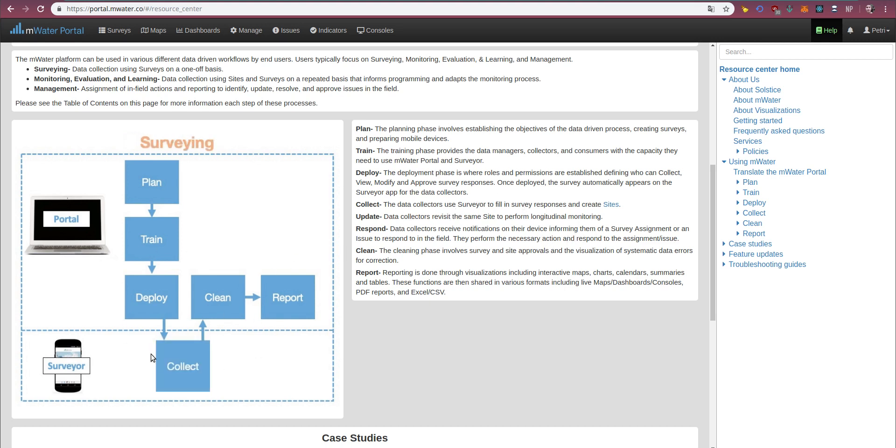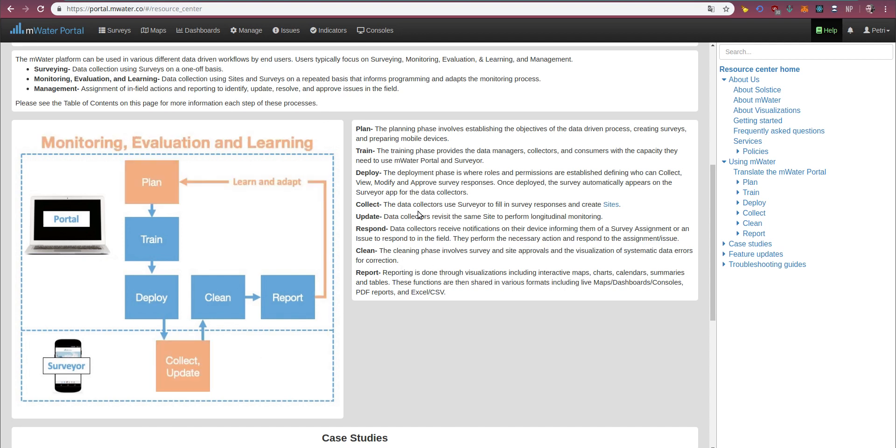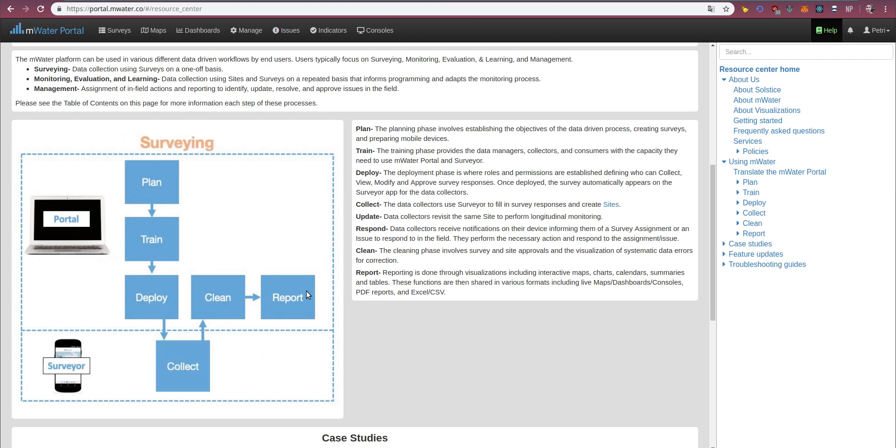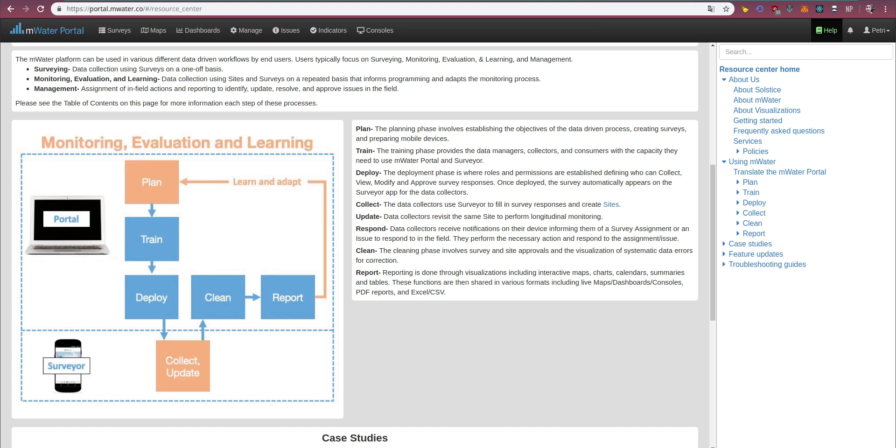Once data collection has happened, the cleaning phase involves survey and site data review and approvals, and visualization of systematic data errors for correction. So this is where the data really gets made valuable and made sure that it's of good quality. And finally, we get to key phase of reporting, where mWater and Solstice provide you with tools to visualize everything that you're collecting, including interactive maps, charts, calendars, summaries, and tables.